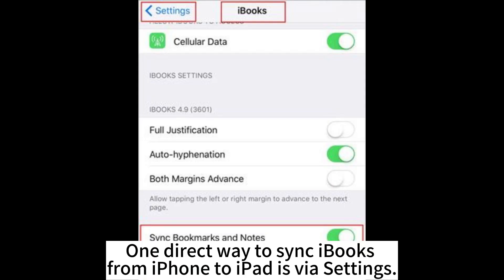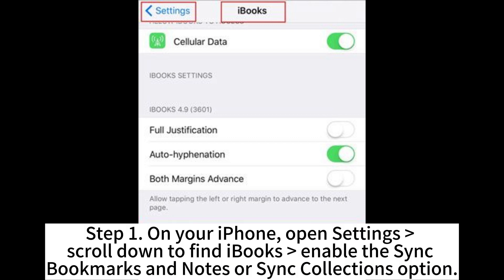One direct way to sync iBooks from iPhone to iPad is via Settings. Step 1: On your iPhone, open Settings, scroll down to find iBooks, and enable the Sync Bookmarks and Notes or Sync Collections option.